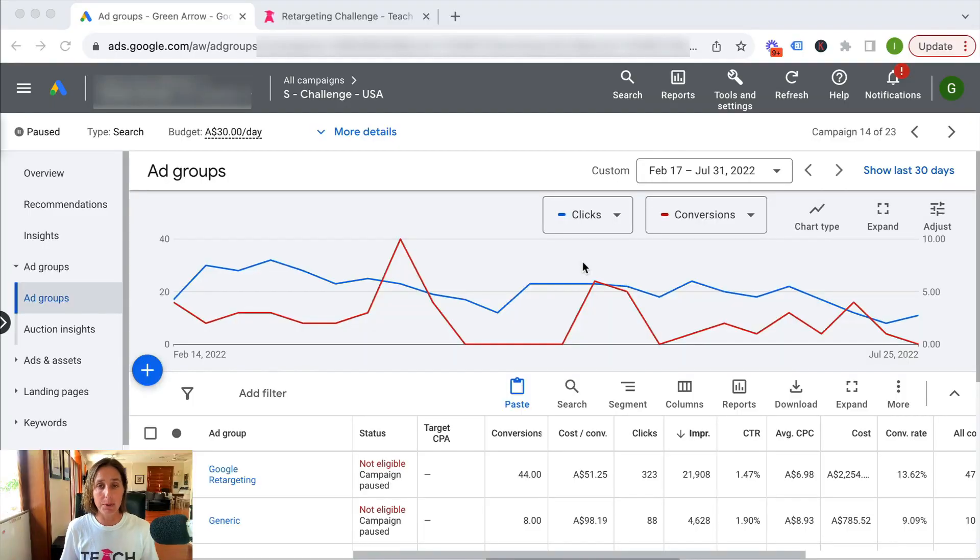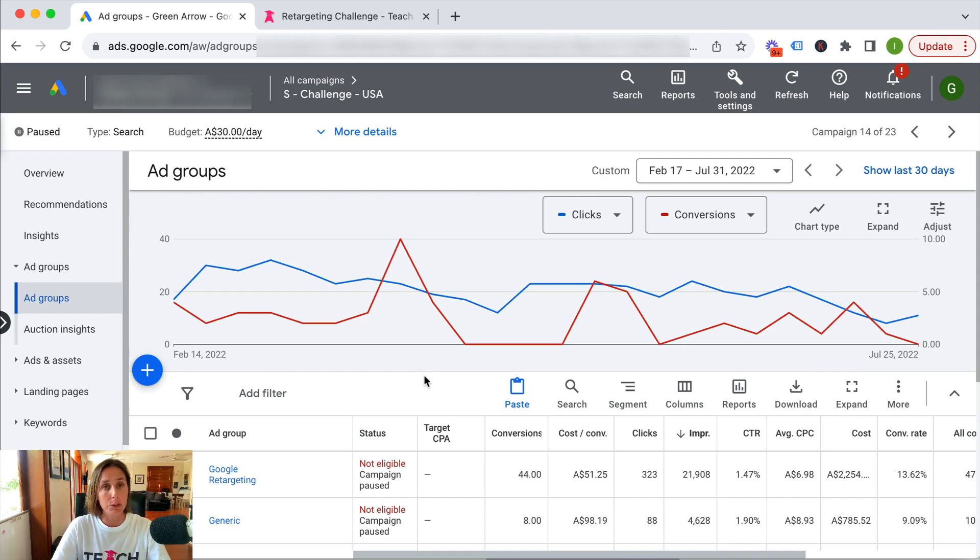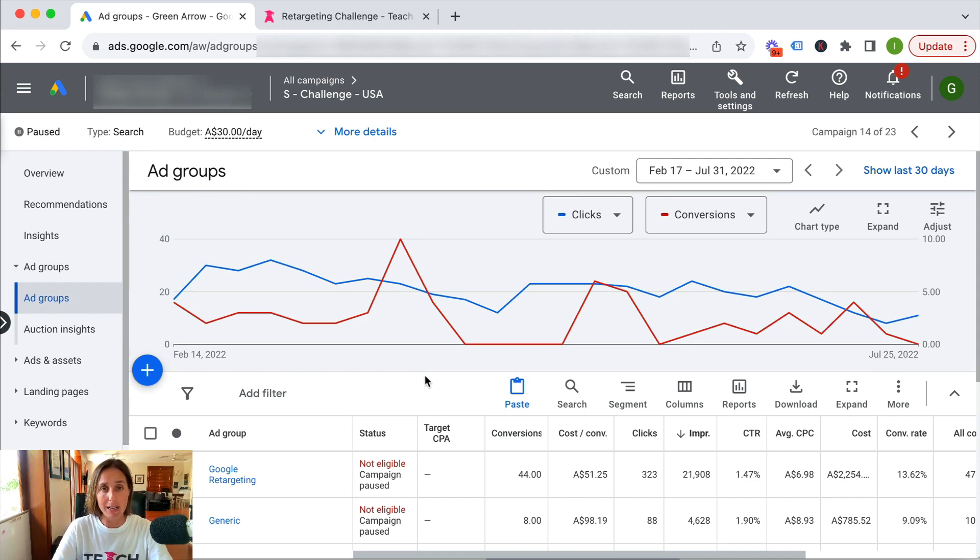Here I am in my Google ad account. I've already navigated to a search campaign, and I'm going to assume you don't have these columns set up in your view yet, because I'm going to show you where to find them.